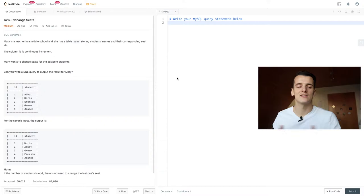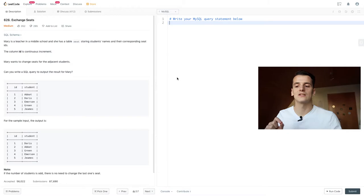There's also a note down below that says if the number of students is odd, there's no need to change the last one's seat. So in this case, James is not going to switch seats because there's no one to switch with, there's no number 6 basically.